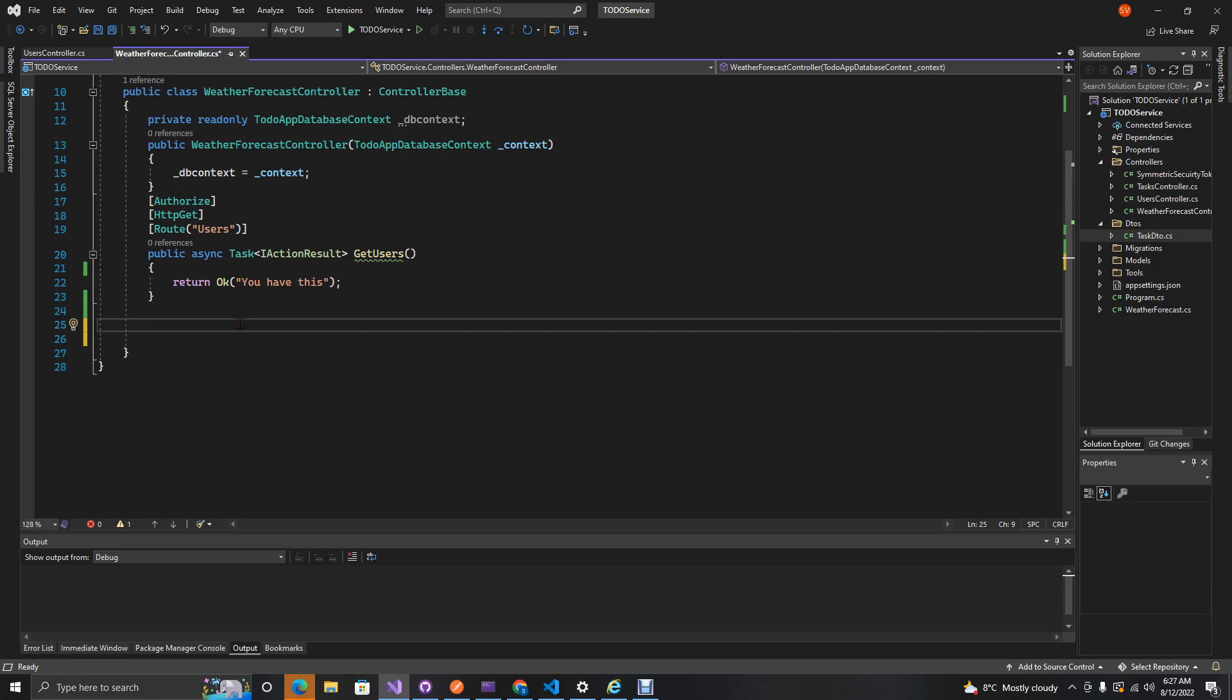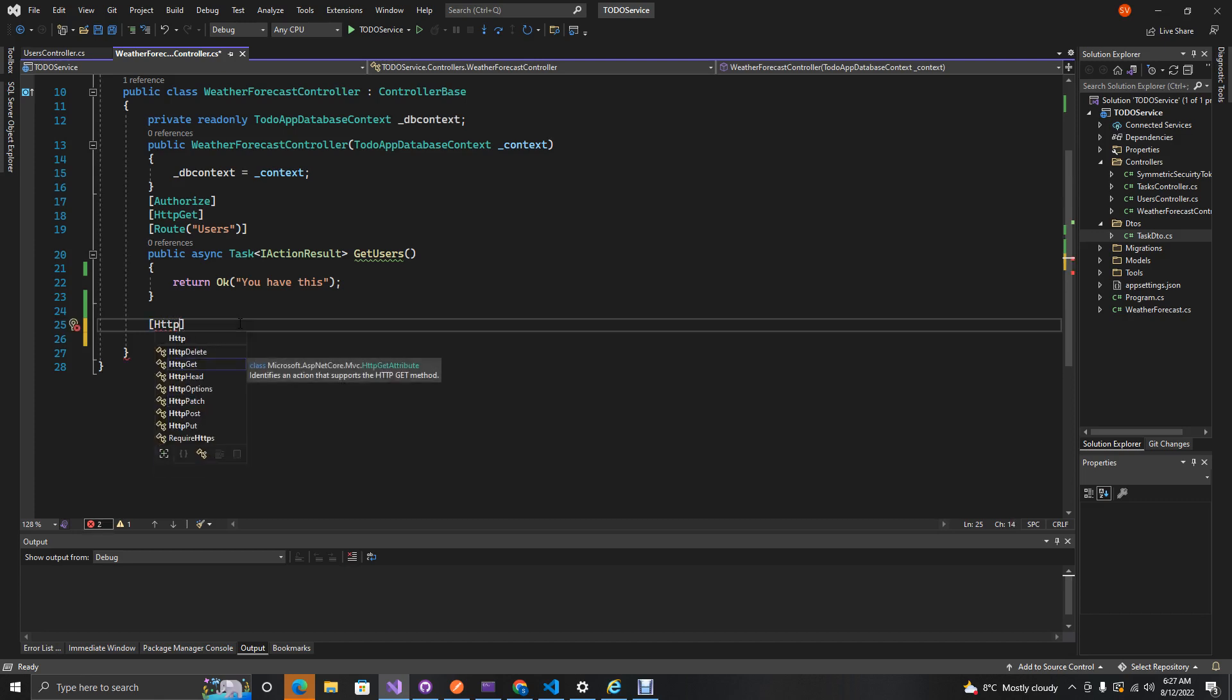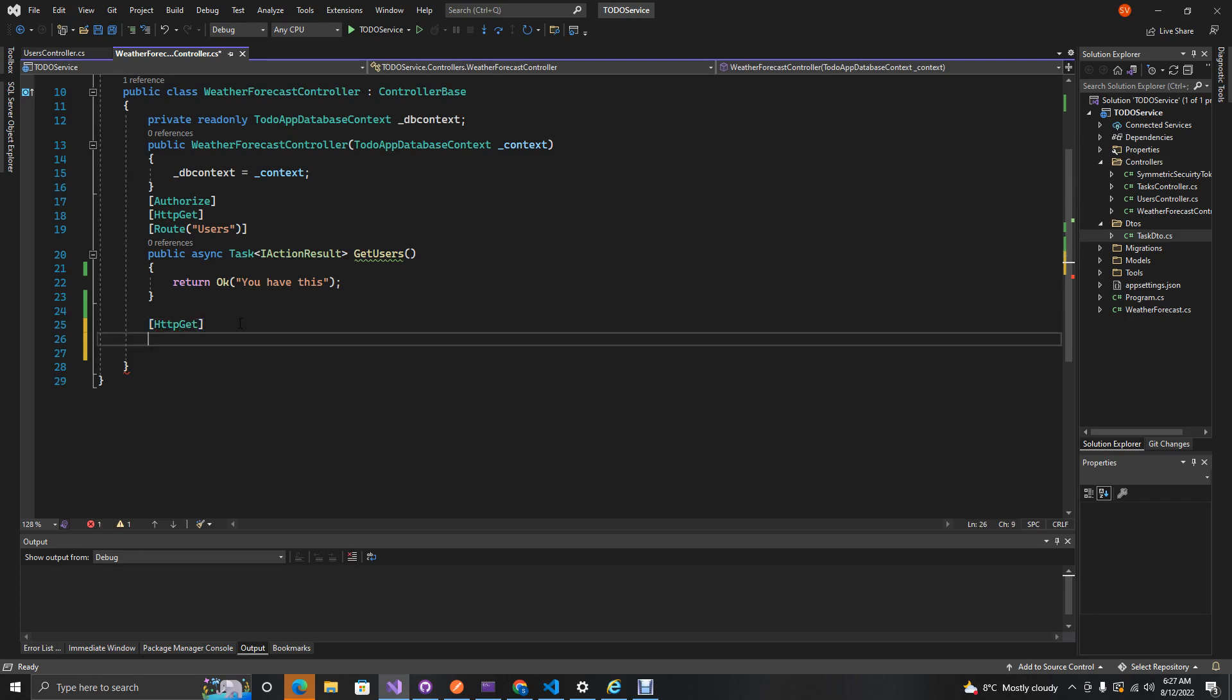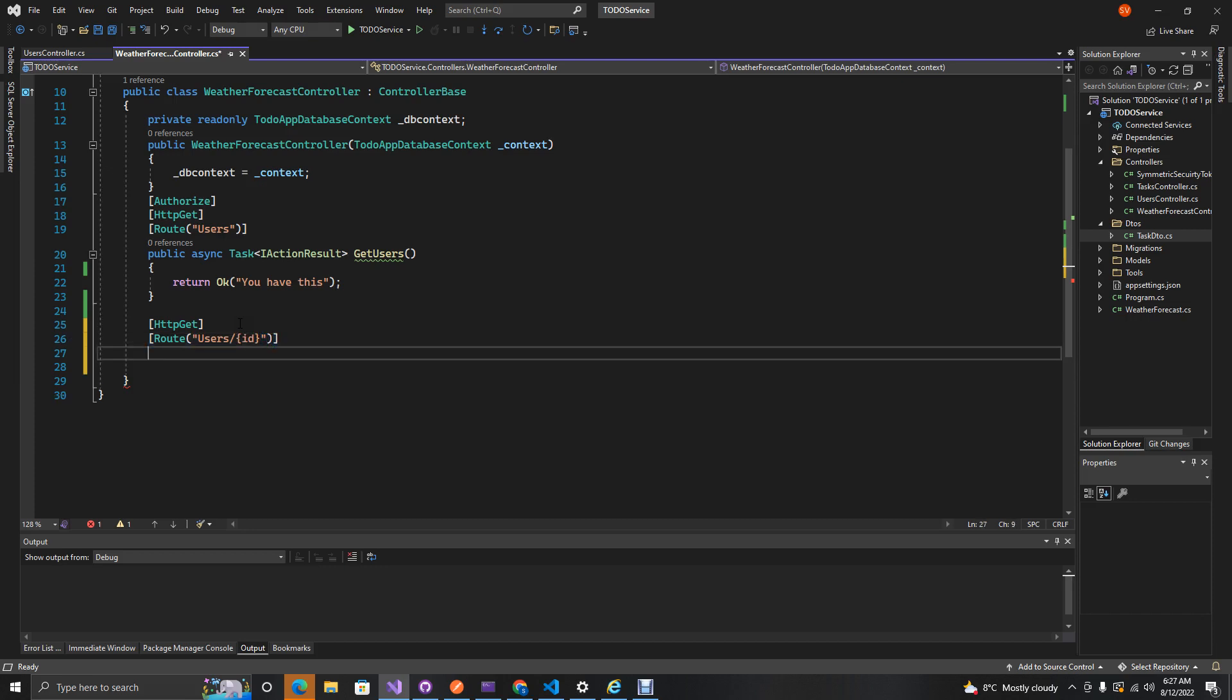Now let's get to the code. The common approach that developers use is they will have an HTTP GET and then route and then they'll just say users and just have a user ID. This is passing the user's ID through the request parameter.